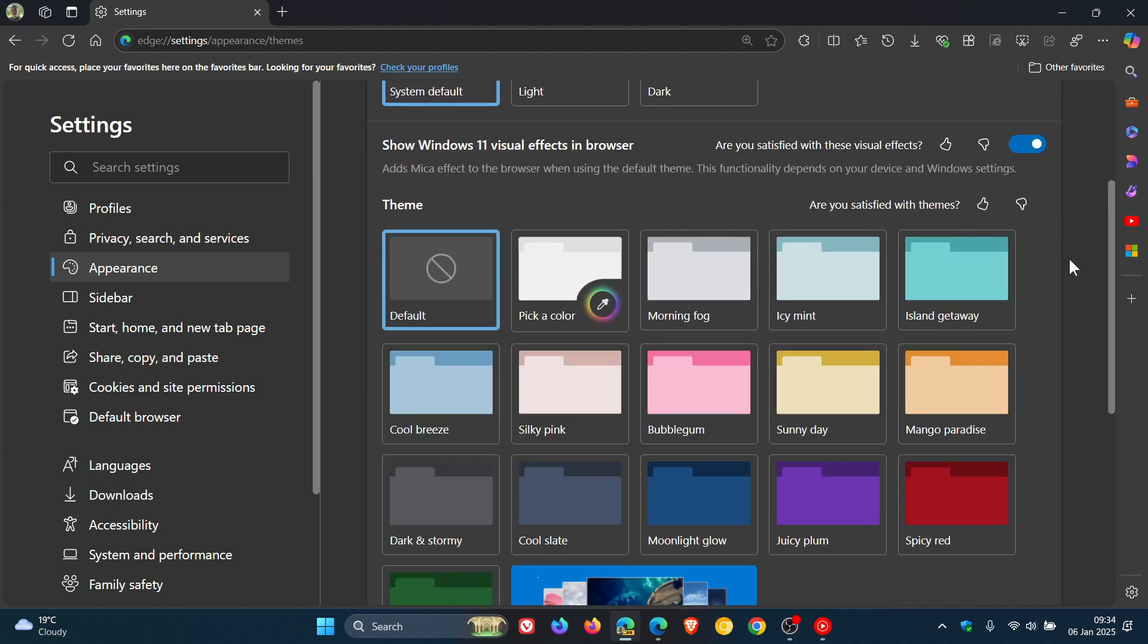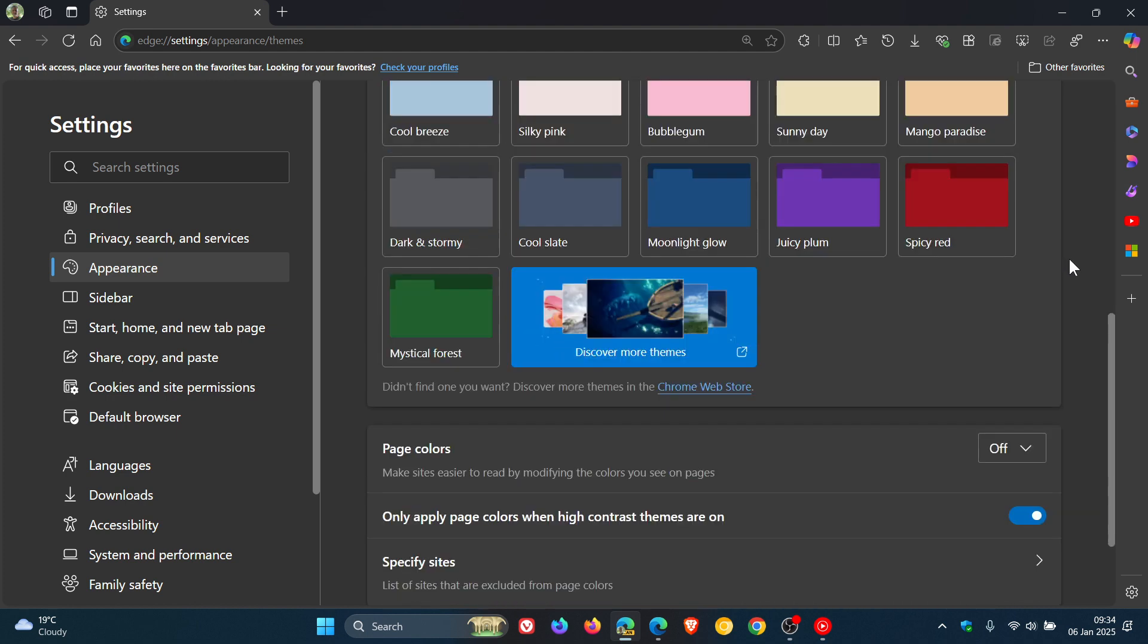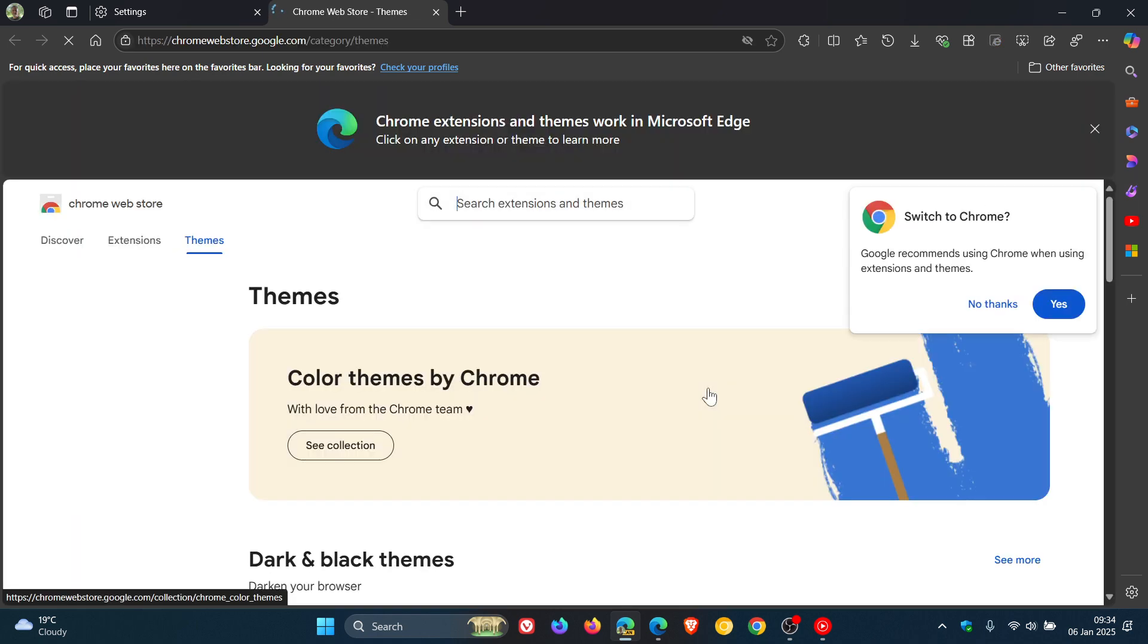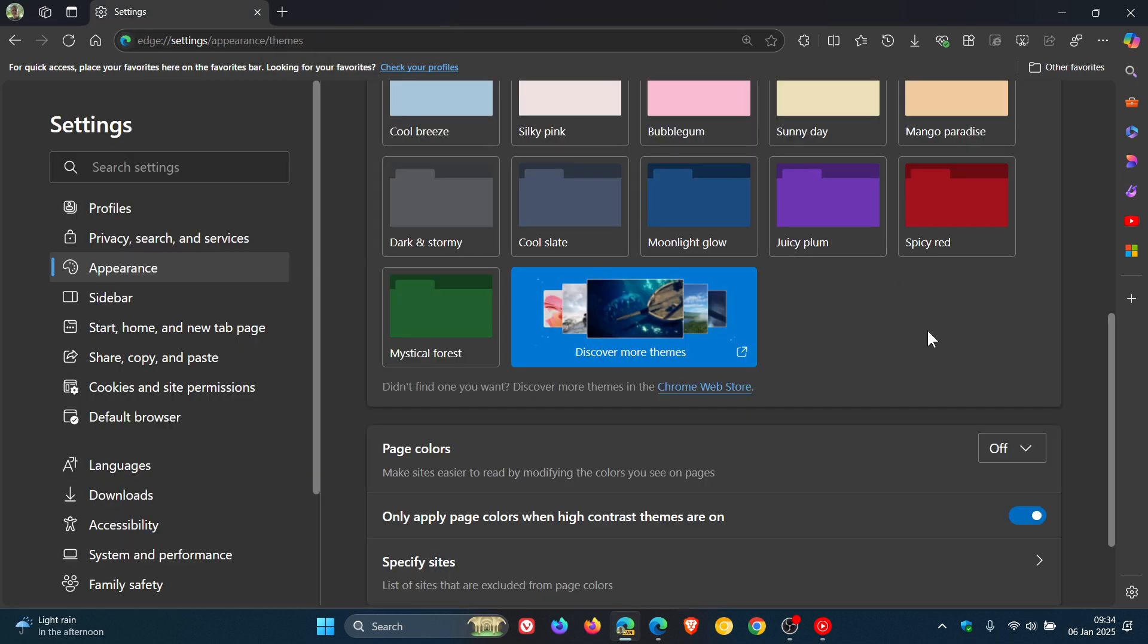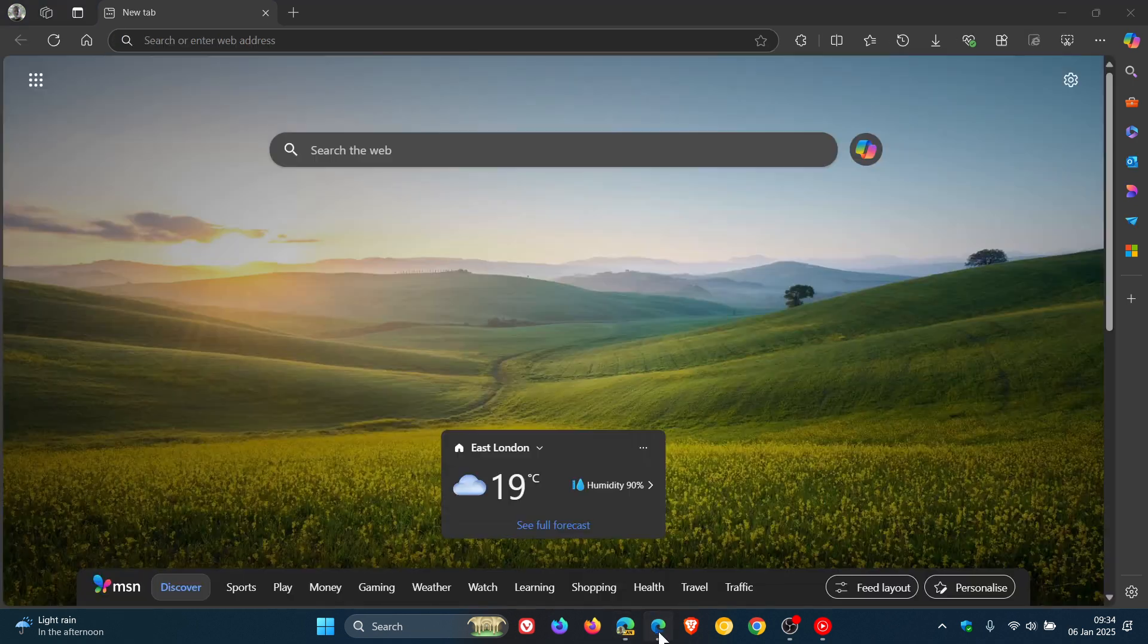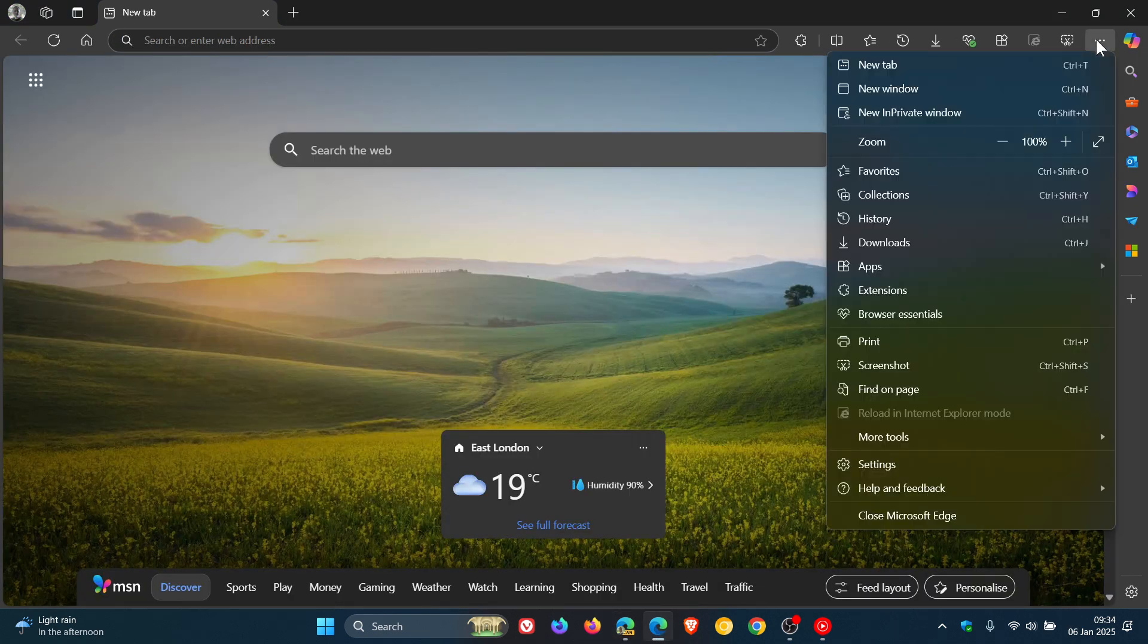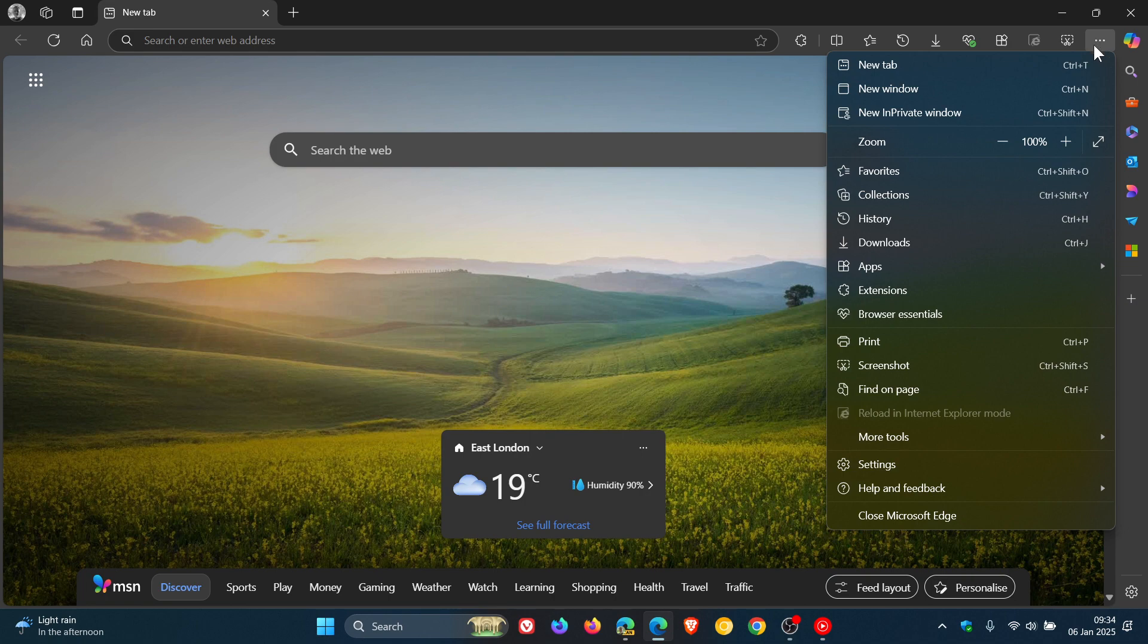Now the first change is that this link to the Chrome Web Store to discover more themes, that's part of the actual appearance and themes setting and page, is no longer available in the stable version. If we head over to the stable version which is currently sitting on Edge version 131.